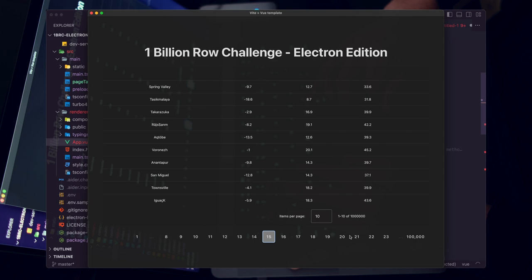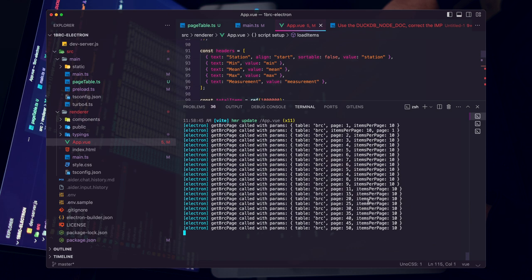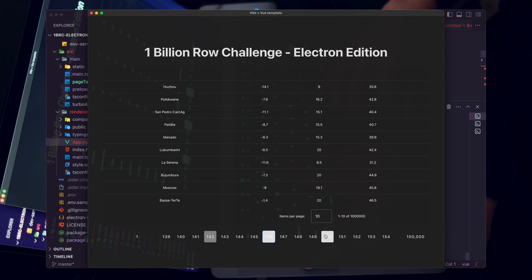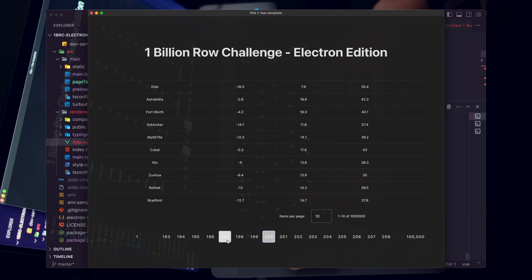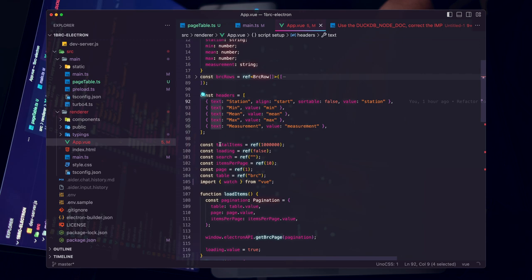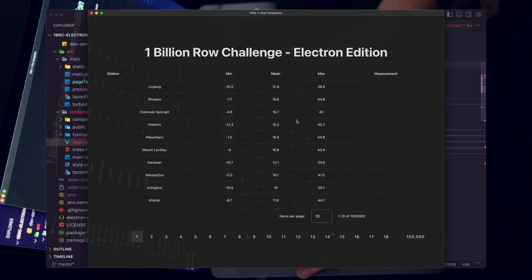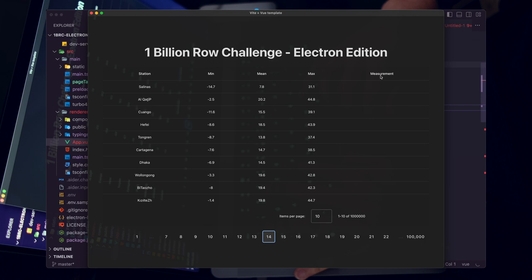We have an end-to-end solution, but a couple of pieces left. Let's add our headers — updating the key from 'text' to 'title' and adding align center. Now we have station, min, max showing correctly. But the measurement column doesn't exist for BRC — so I want to create two sets of headers. I ask Aider: 'create two sets of headers — one for the BRC table with min, mean, max, and one for the measurements table.' Aider creates BRC headers and measurement headers, along with a table variable that sorts which headers show for which table.